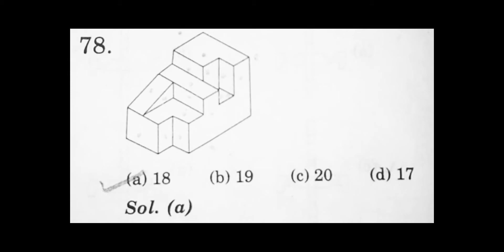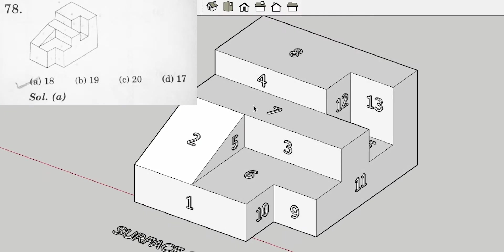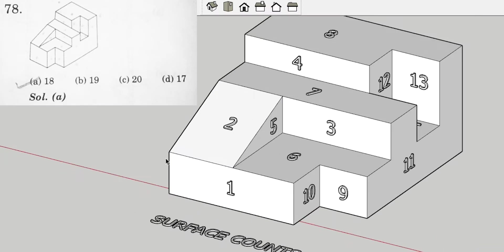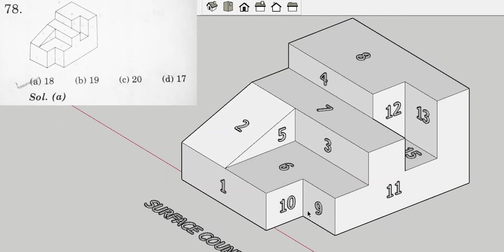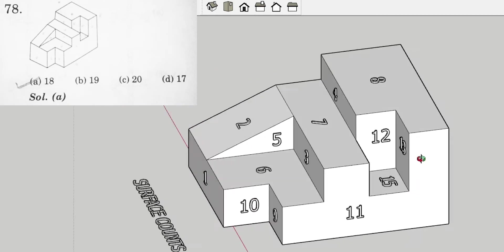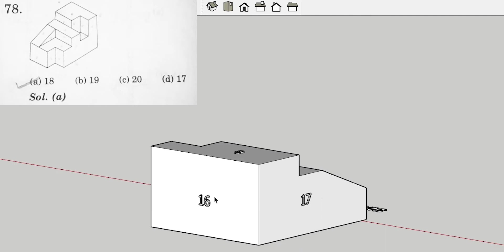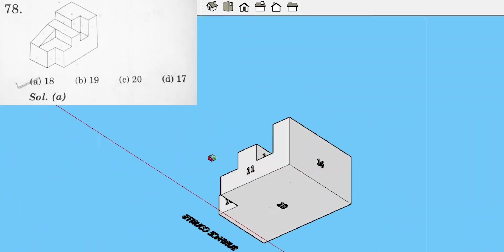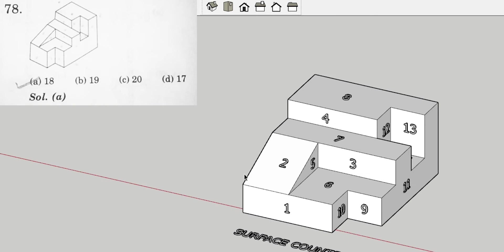This is the second question that we are going to solve. Here is our 3D model with four options given for the total surface count. Moving to the solid model I have created, I have numbered each surface. The count goes: surface 1, 2, 3, 4, 5, 6, 7, 8, 9, 10, 11, 12, 13, 14, 15, 16, 17, and 18. So the total number of surfaces is 18 and the correct option is option B.